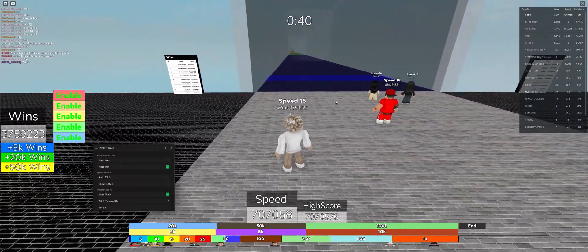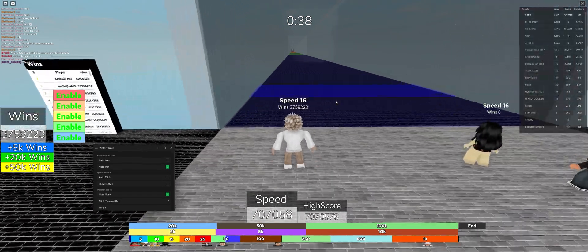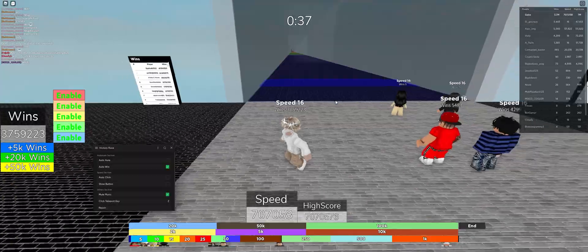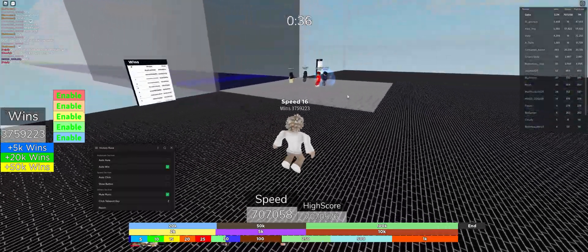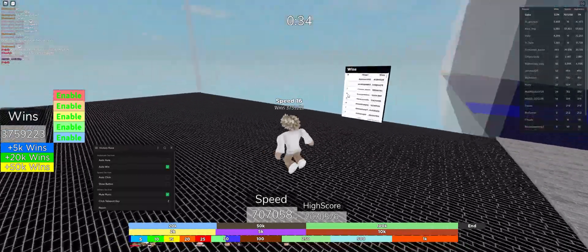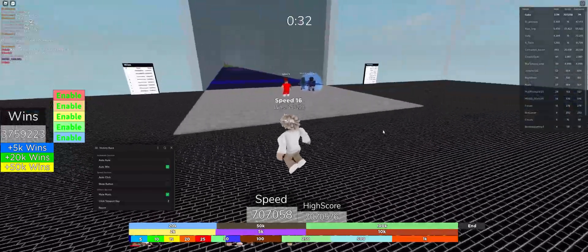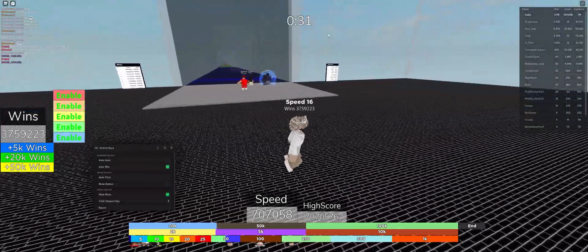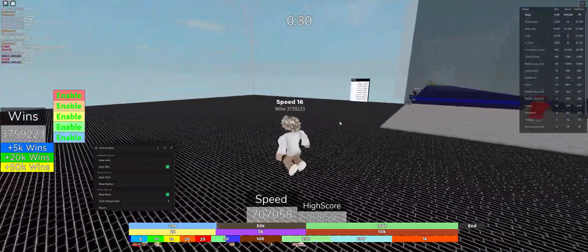keep essentially just keep going and keep winning, but now you have to wait for the round to end, so that sucks. Basically right after this, it's gonna start auto winning every time the round ends, but